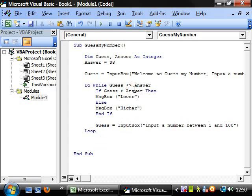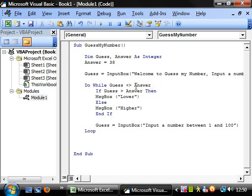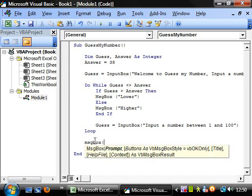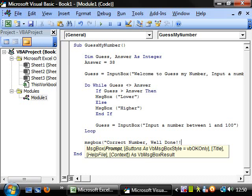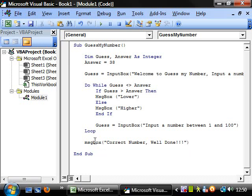And then once this evaluates as false, say guess does equal answer, then it will skip down here. And we want it to say message box correct number. Well done.